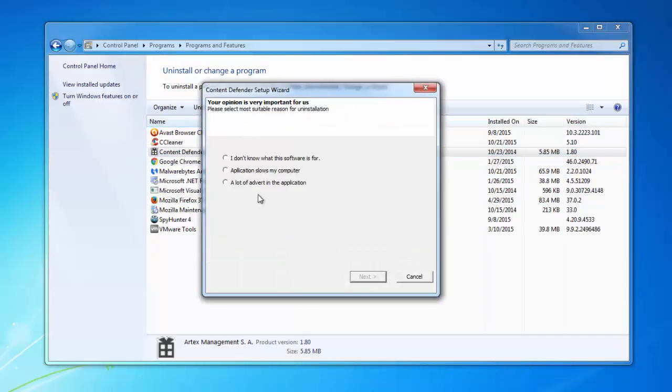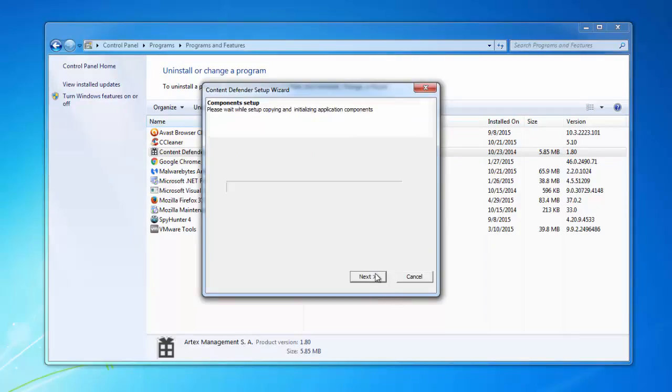It will show you that it removes some files. You can even choose the reason of uninstall.